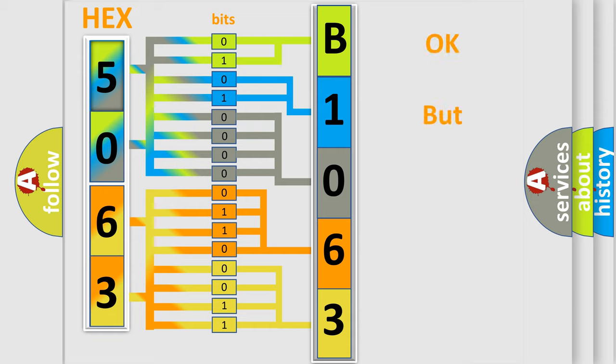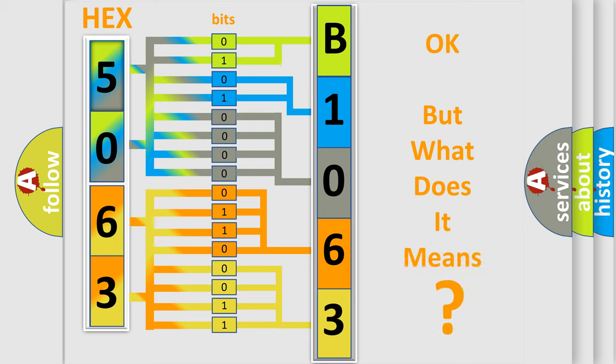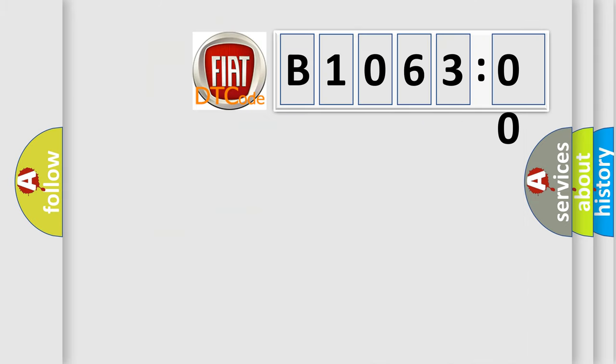The number itself does not make sense to us if we cannot assign information about what it actually expresses. So, what does the diagnostic trouble code B106300 interpret specifically for Fiat car manufacturers?